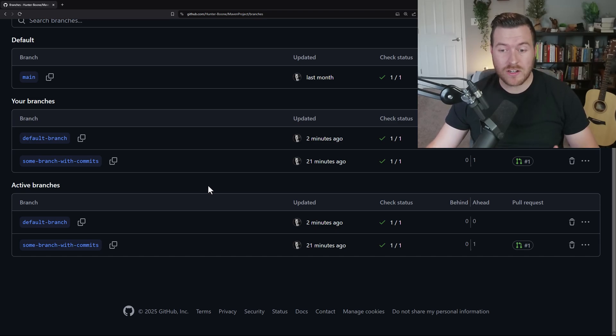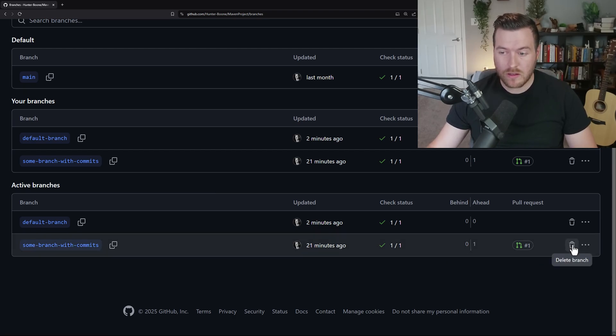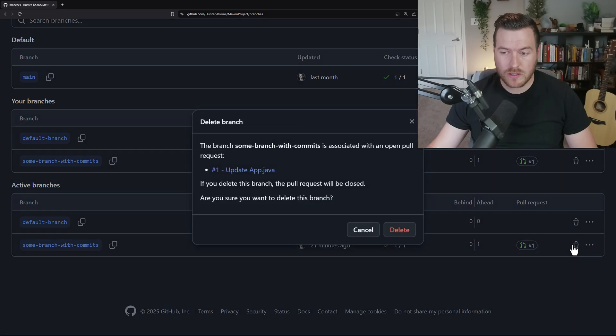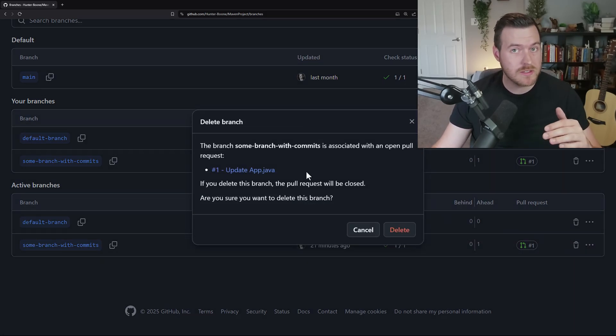Now let's see what happens when we actually have a pull request currently open. This branch says some branch with commits. And if I click on the delete branch button, it will actually pull up a popup saying, are you sure you want to delete this?